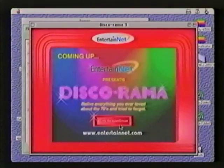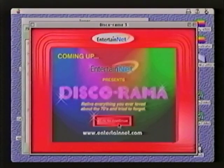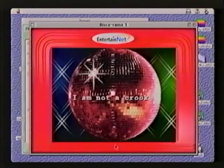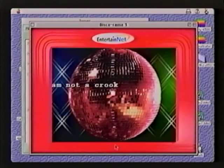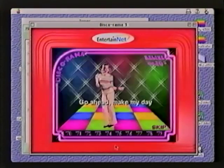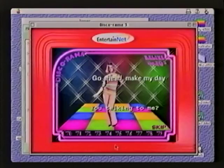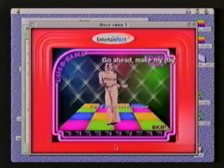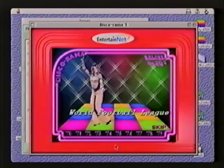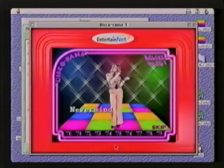Now I'll show you one of my favorite channels, the Discorama channel. This is an example of more rich multimedia that's available on the net. Here you can see disco balls, multimedia, dancing, and there's actually sound that goes along with this, but I've decided to spare you.